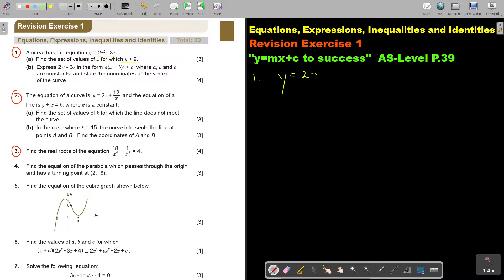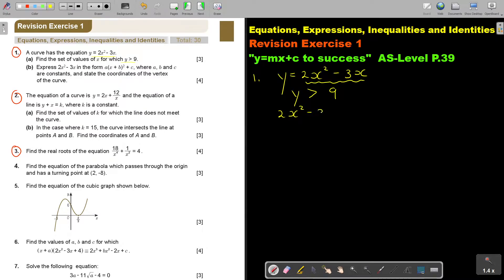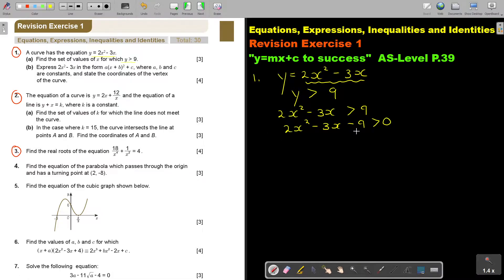y is equal to 2x squared minus 3x, and I say y is bigger than 9. So I substitute in the place of y: 2x squared minus 3x is bigger than 9. Then I take everything to one side.